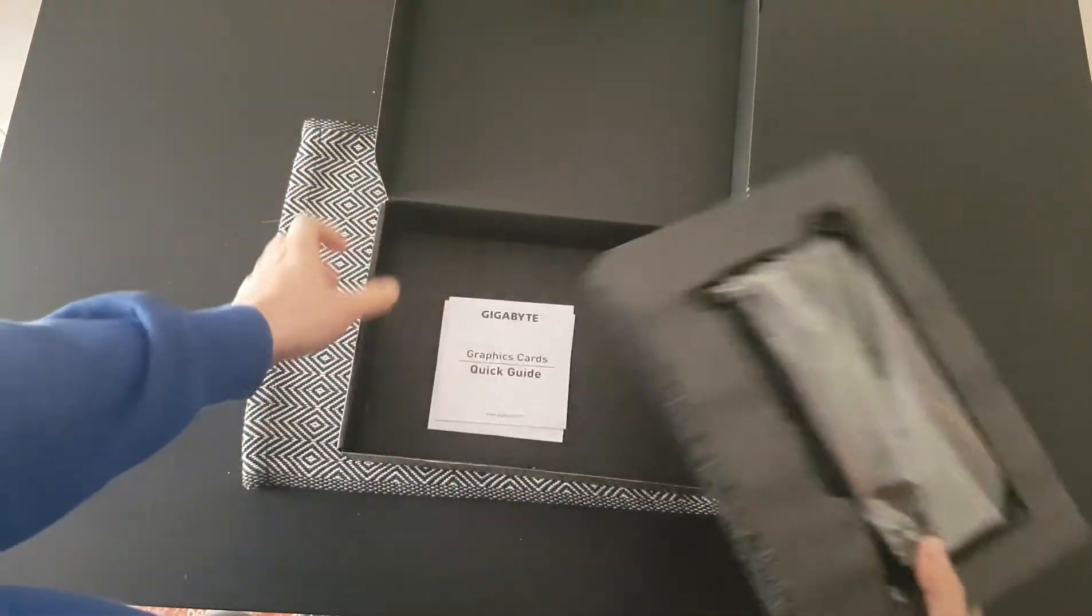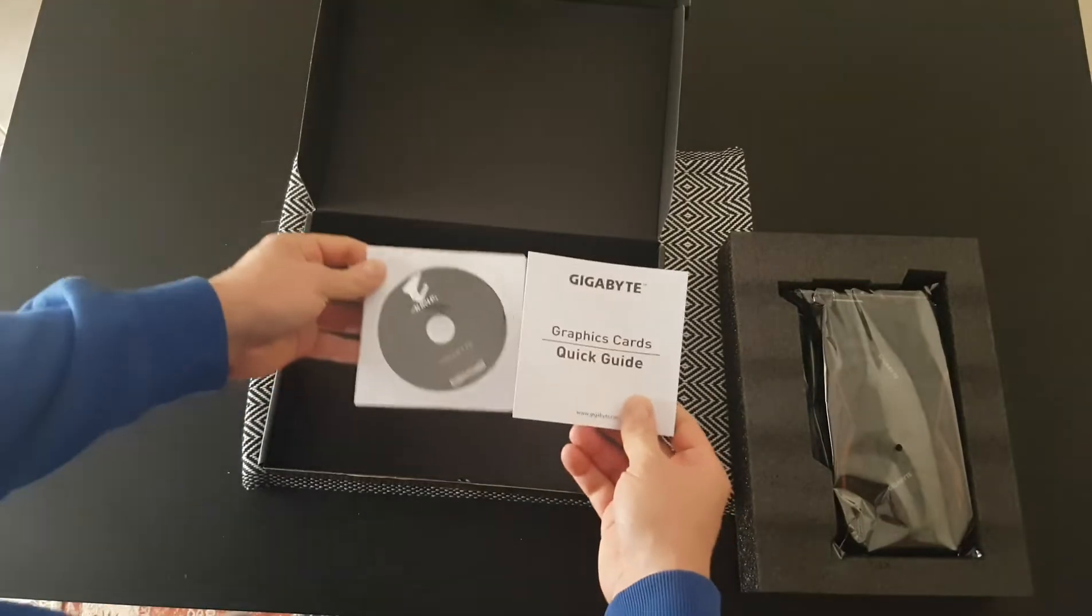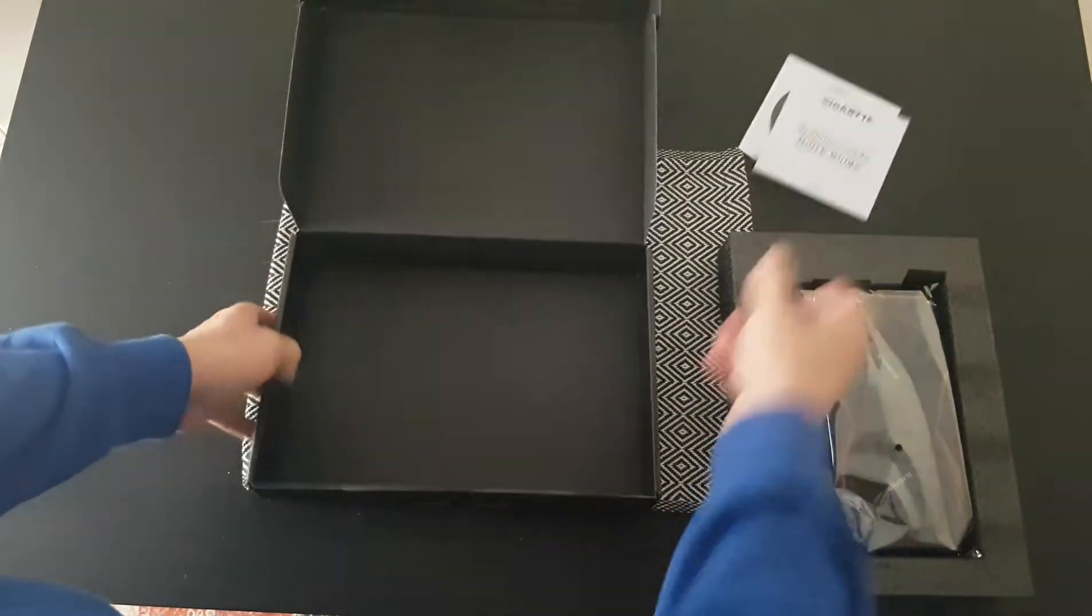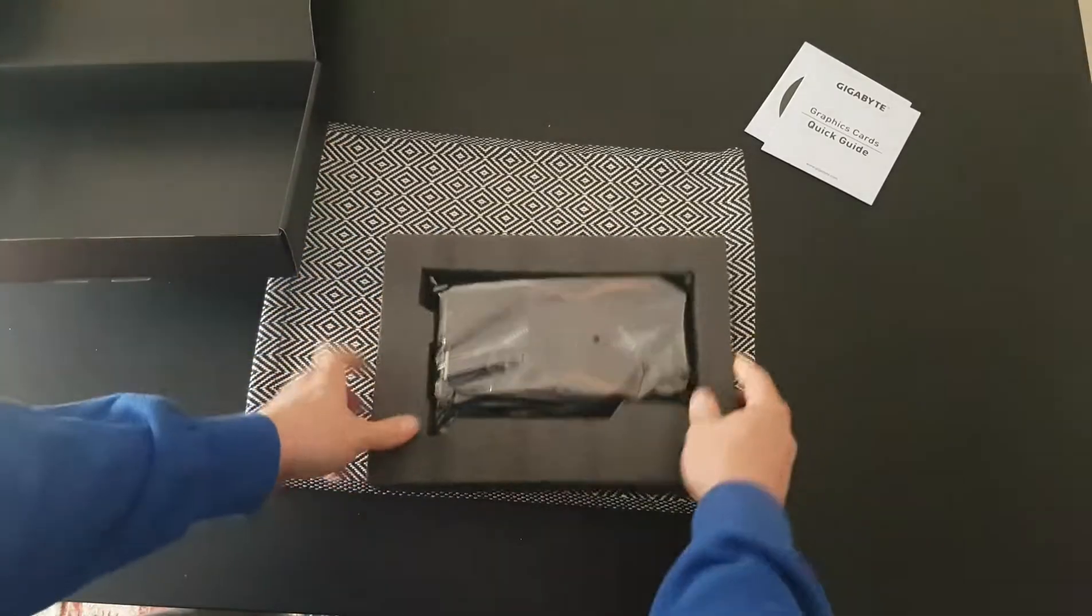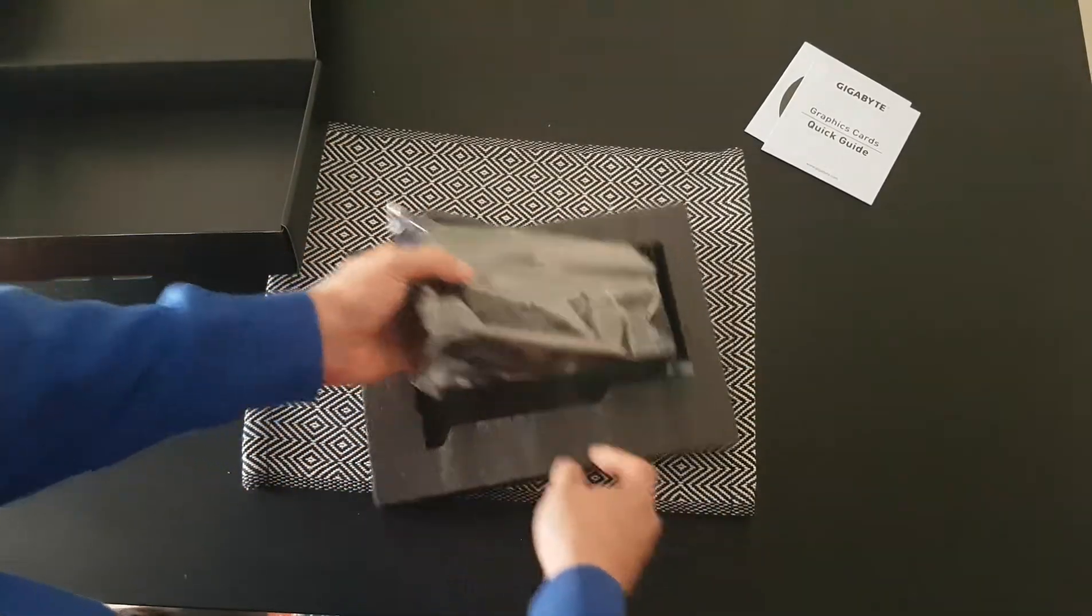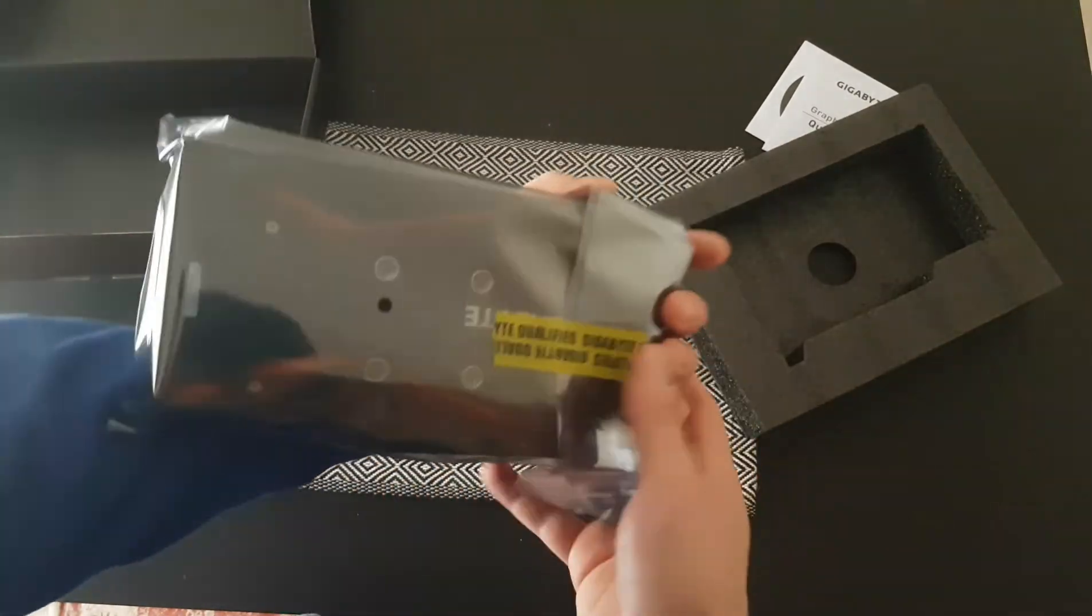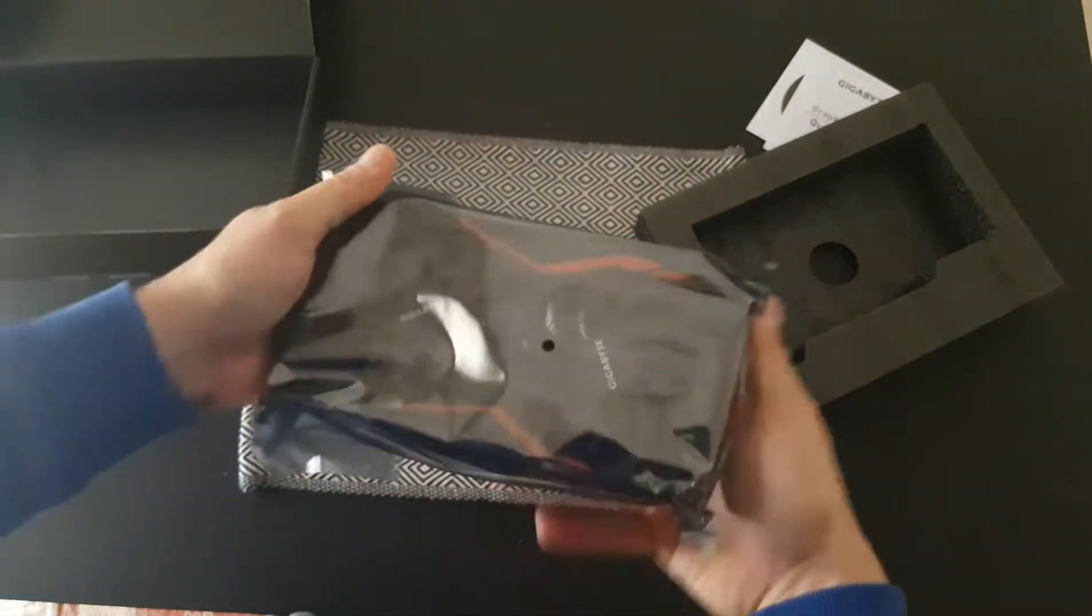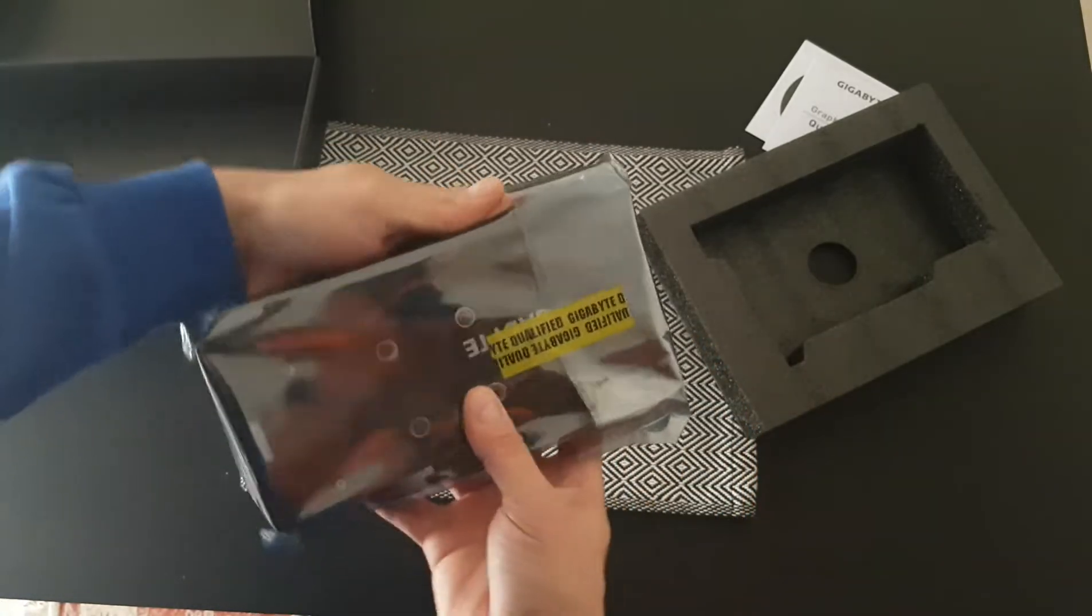We don't have any cables, just manuals and a Gigabyte CD with the drivers. This is the graphics card, sealed. Let's open it.